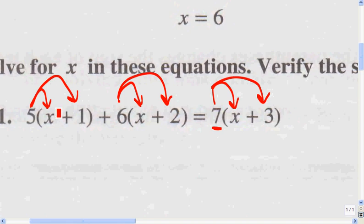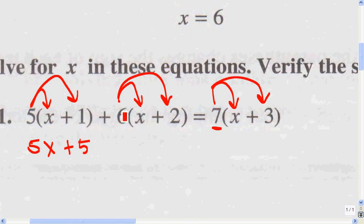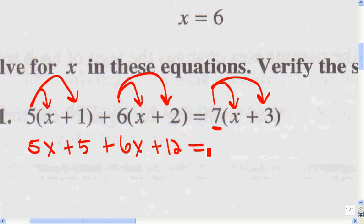So 5 times x is 5x, and 5 times 1 is a positive 5. 6 times x is 6x, and 6 times 2 is 12. 7 times x is 7x, and 7 times 3 is 21.